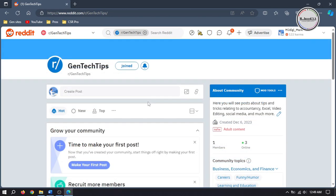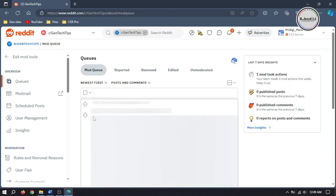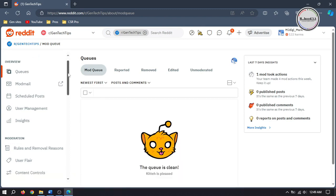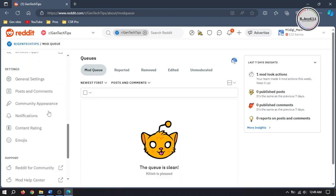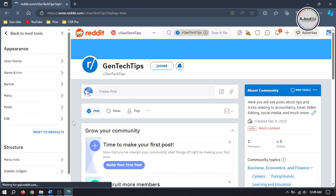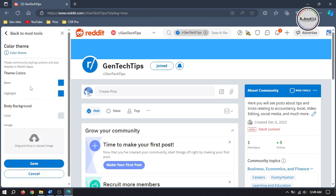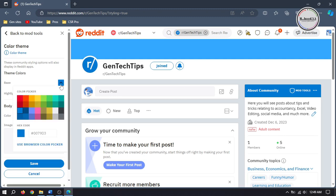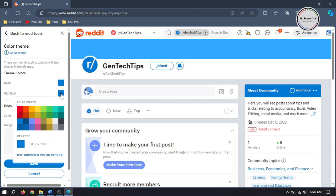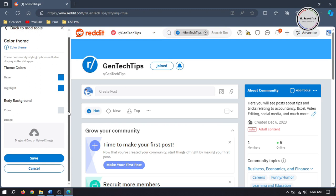Now let's change the appearance of our subreddit. To change the appearance, click on My Tools, then select Community Appearance on the sidebar. Here we can change the appearance of our subreddit, like the color theme. You can change basic and highlighting colors, the background color, or even add an image in the background.